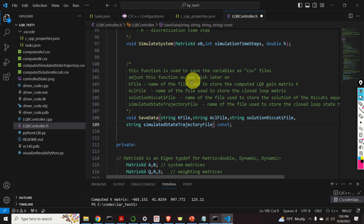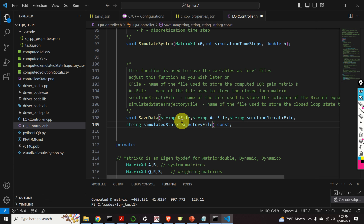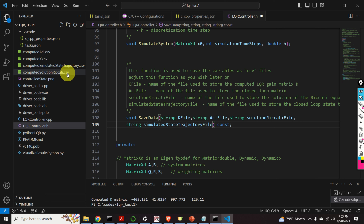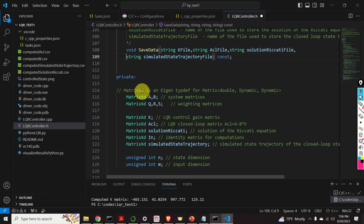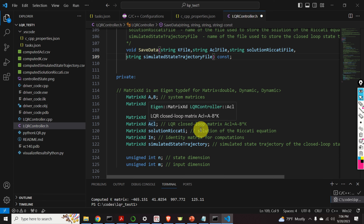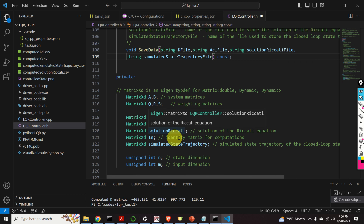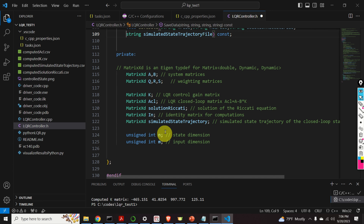Finally, this function is used to save the computed data. It will save the computed control gain, the computed closed-loop A matrix, the solution of the Riccati equation, and the simulated state trajectory obtained by the simulate_system function. The input arguments are strings representing the names of the files, and the function saves all data in CSV format — that is, in comma-separated value format. Here you can see the private member variables: the system matrices, the weight matrices, the LQR control gain matrix, the LQR closed-loop matrix, the solution of the Riccati equation, the identity matrix, and the simulated state trajectory. We also store the state dimension and the input dimension.